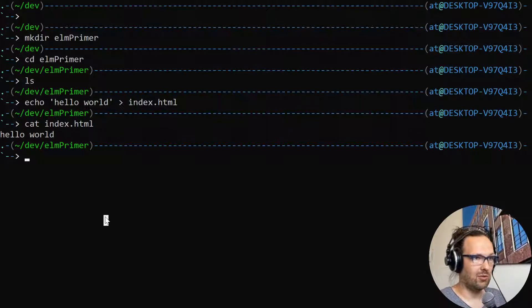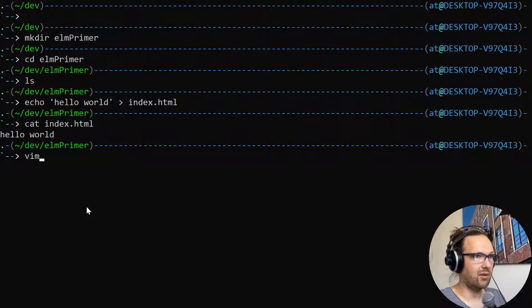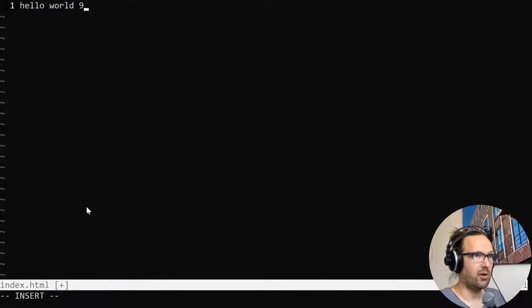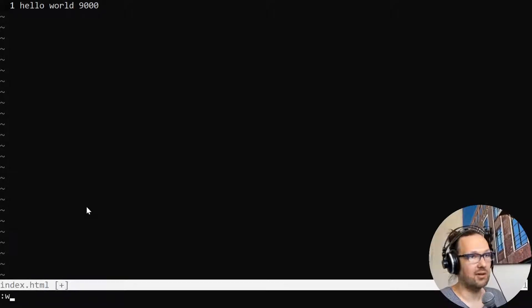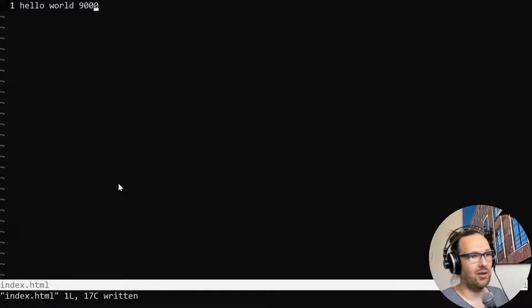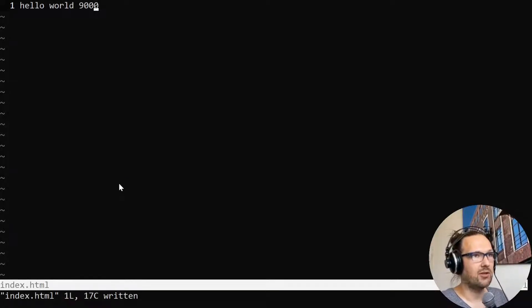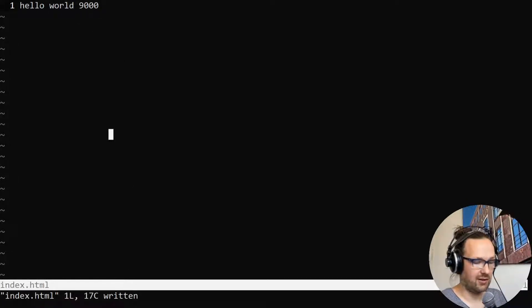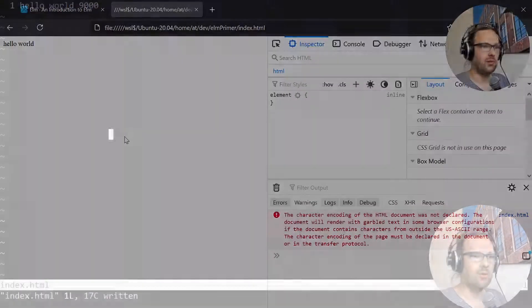Just to prove that I'm not cheating here, I'm going to start right away editing this file - hello world 9000. I'm using vim as a text editor but obviously you can use whatever editor you want to modify your text file.